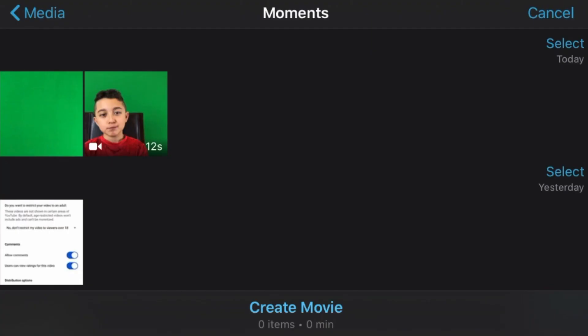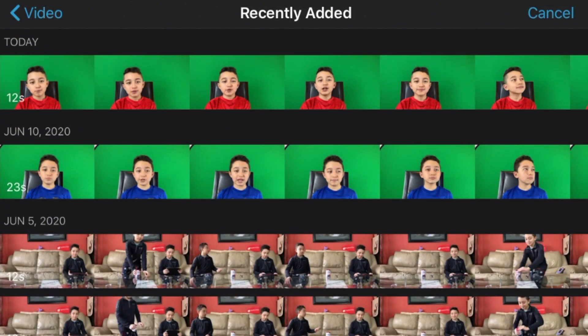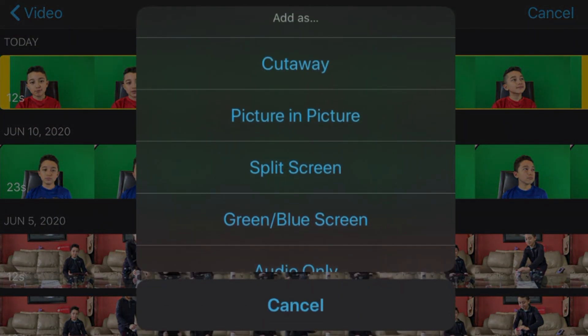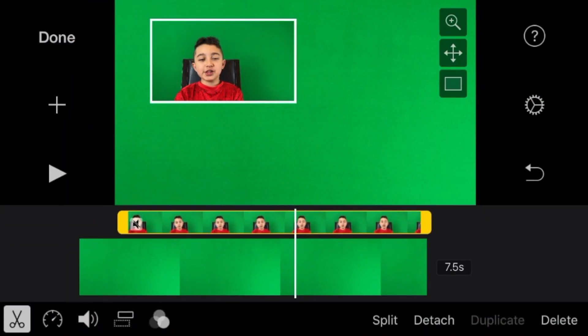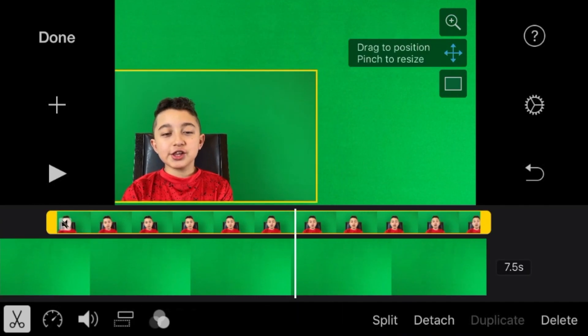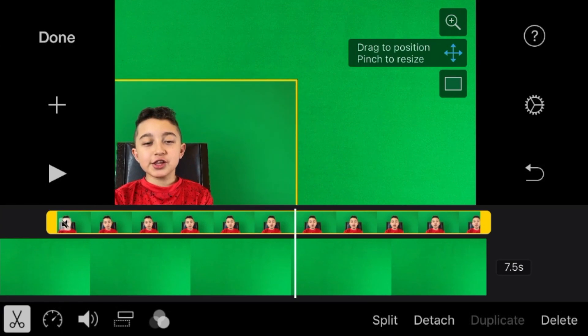Click 'Add Project', then 'Movie'. Choose that green screen picture first and click 'Create Movie'. Now we have a basic green screen in full size. Click the plus sign on the left, then 'Video', then 'Recently Added', and select your face cam clip. Click the three dots and choose 'Picture in Picture'. Highlight the face cam clip, resize it, and put it in the proper position — for example, the left corner.